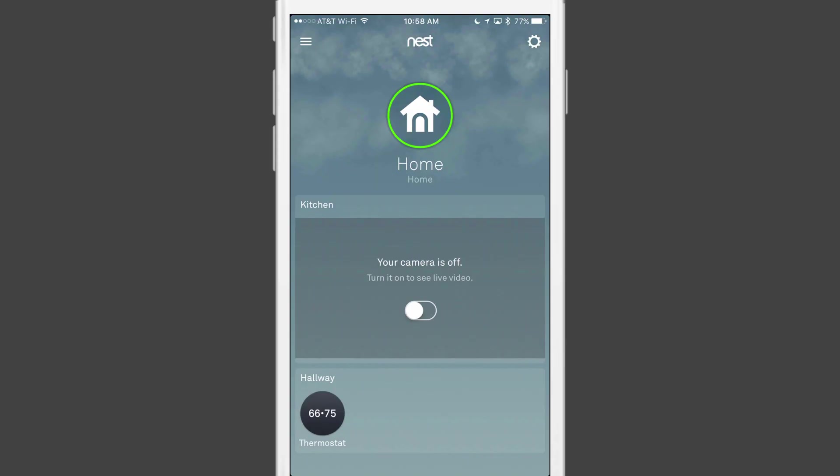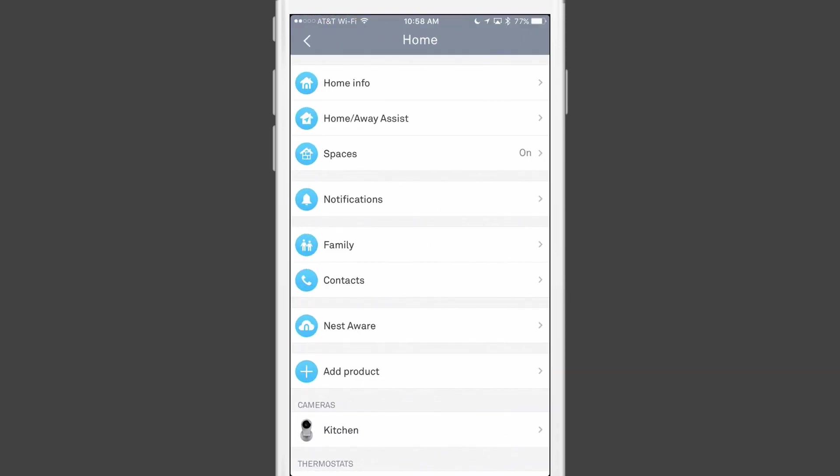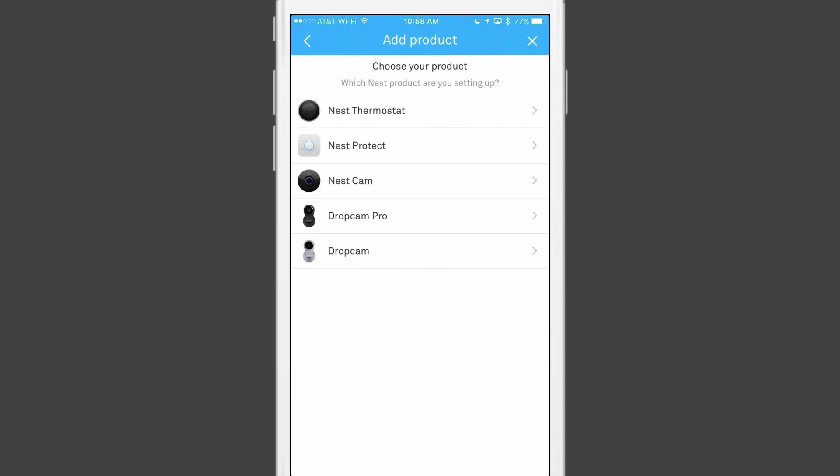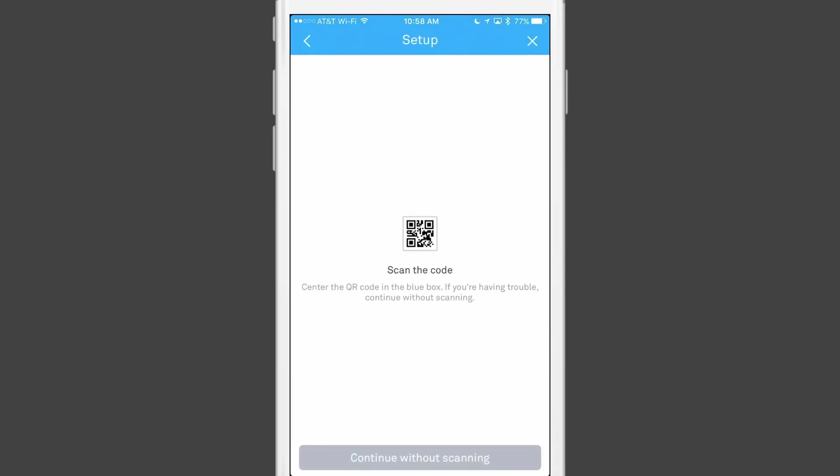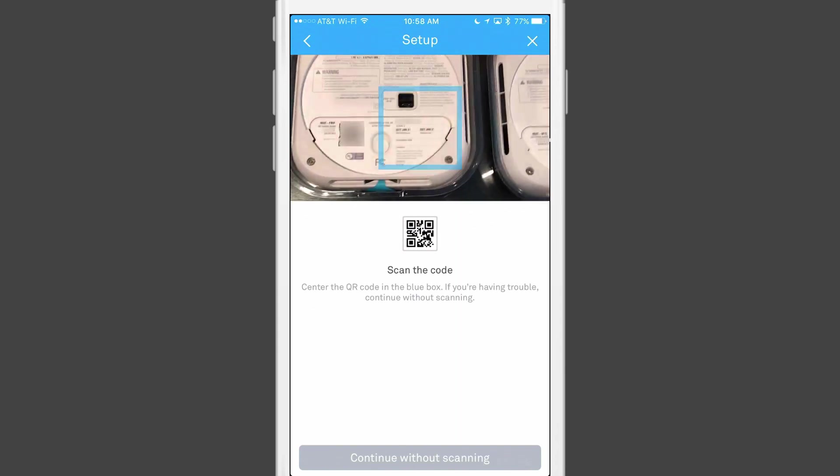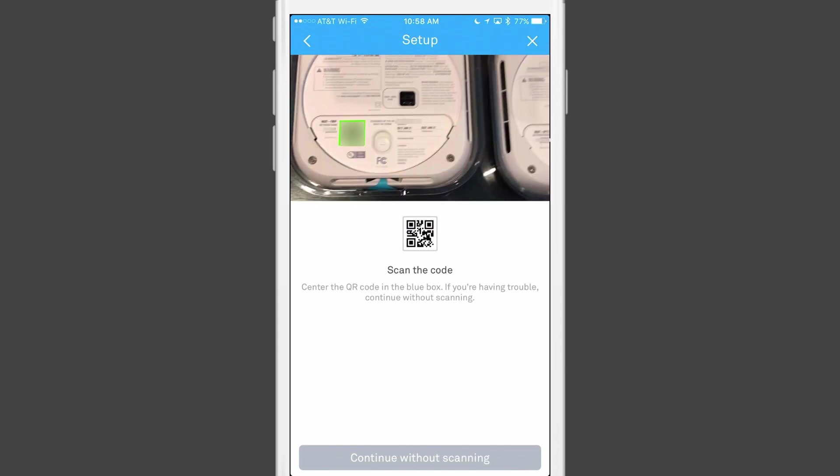Once you pull the Nest Protects from the box, you will need to fire up the Nest app on your phone to get started with the installation process. You then want to tap on settings and then select the Nest Protect as the item that you want to add. From there, you will use the camera on your phone to scan the QR code on the back of the first Nest Protect that you want to install.